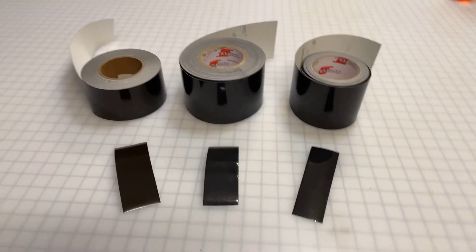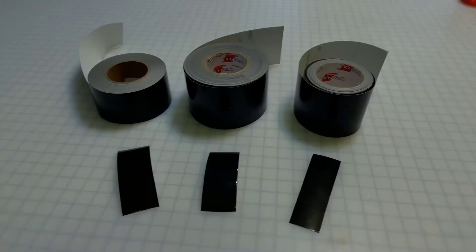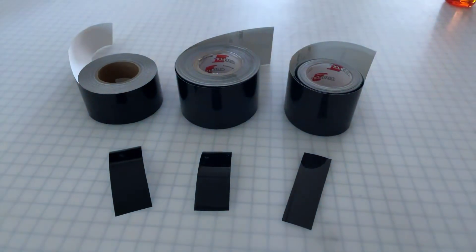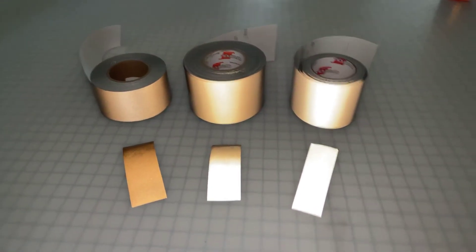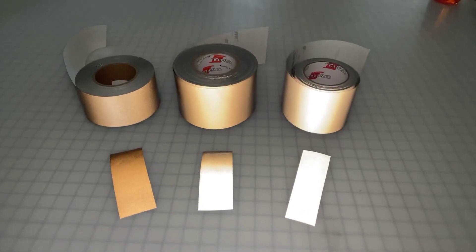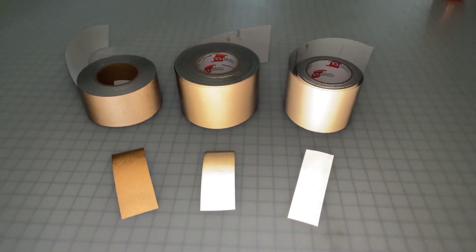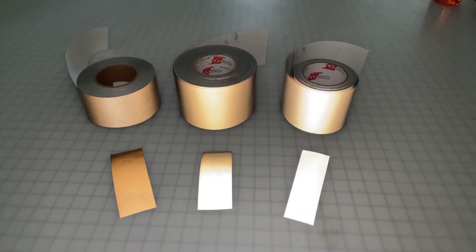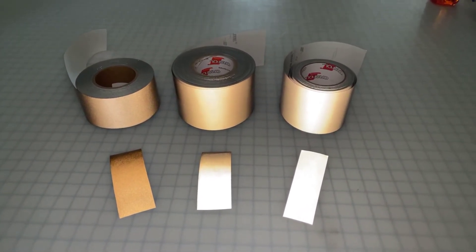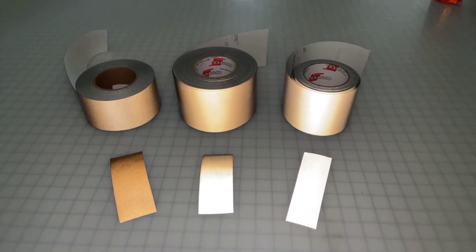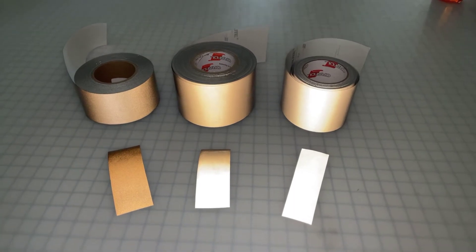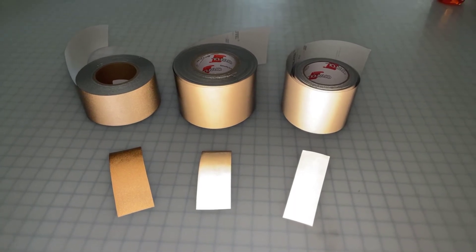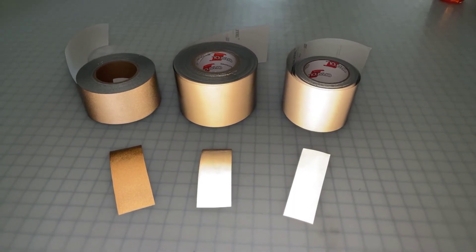Let's turn the lights off and turn the flash on. This shows you the brightness of the three films. On the left, the Flexible Engineer Grade by Nikolite is the least reflective, reflecting more of a gold color.